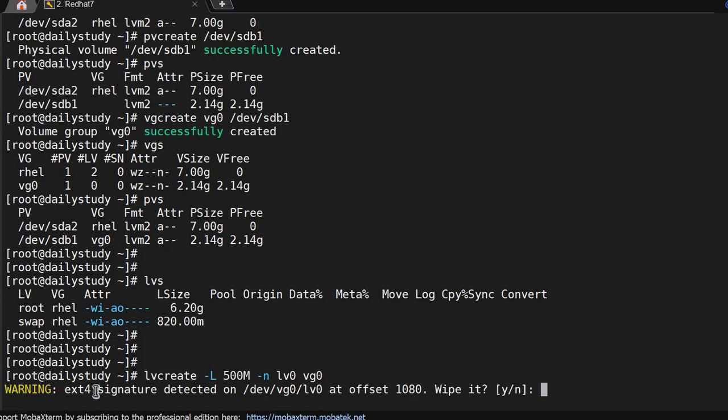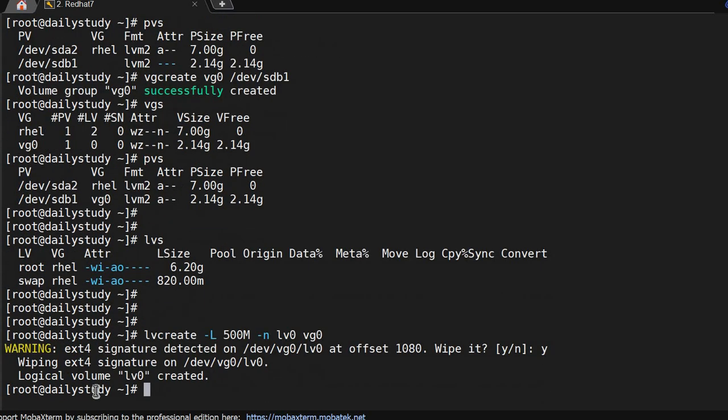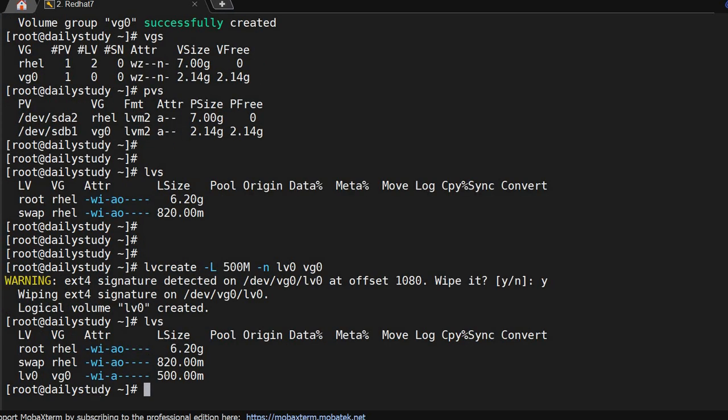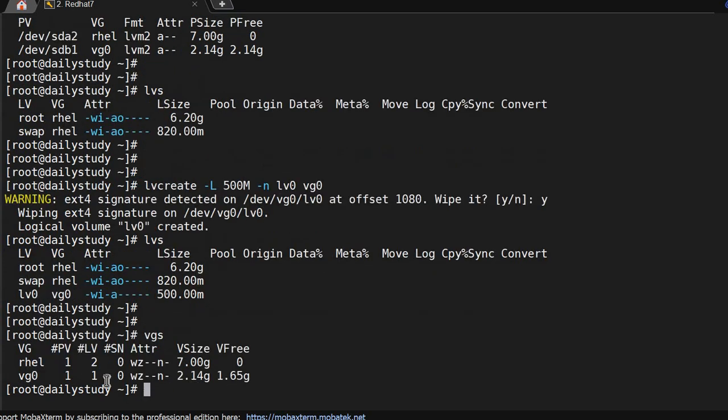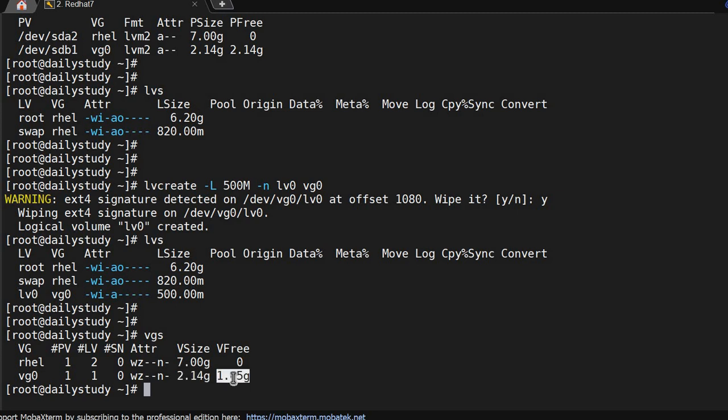Now running lvs, it got created. And if you see vgs, it will show one LV and total size of 2.14 GB. It has consumed 600 MB, so 1.65 GB remains.